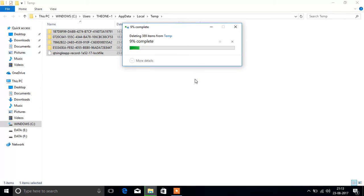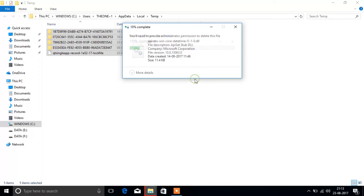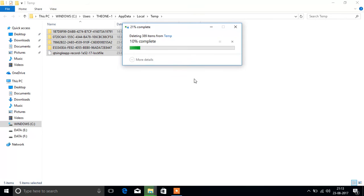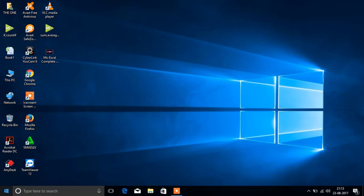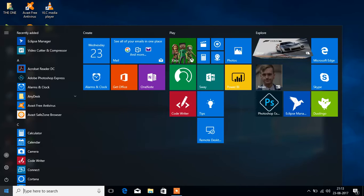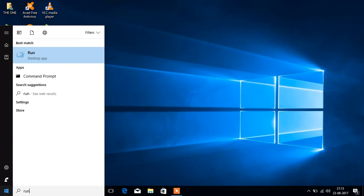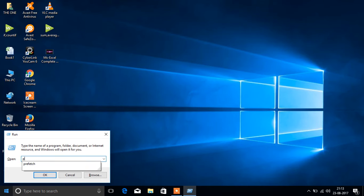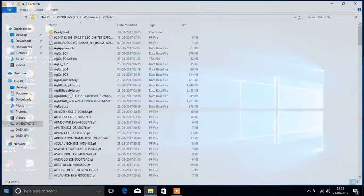Next, close this window and press start button again, then run, and this time type prefetch and press enter.